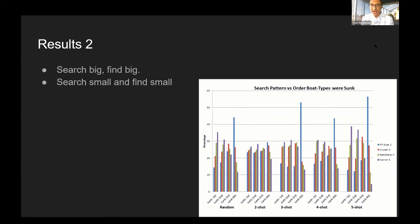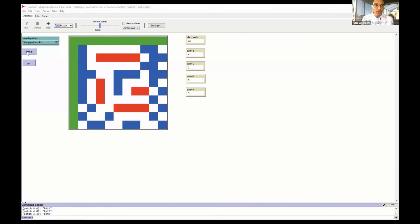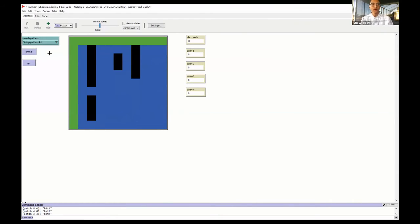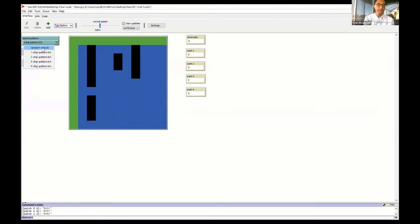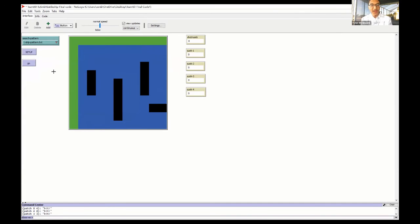Let me show the actual code real quick. So this is the actual code. You have your patterns here: the random search, the one skip pattern, and so on. Once you do that, you click setup, and you just have to click go.